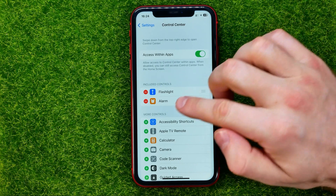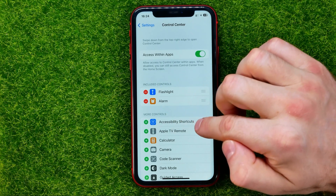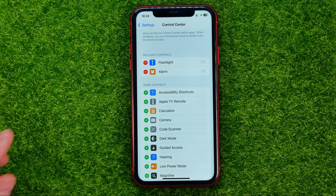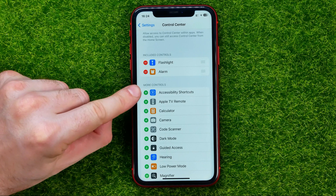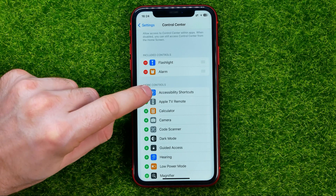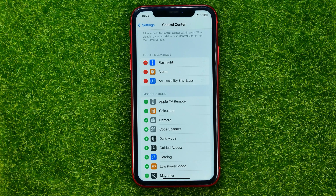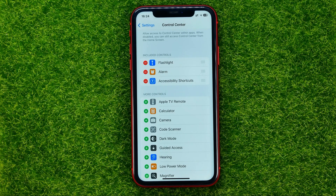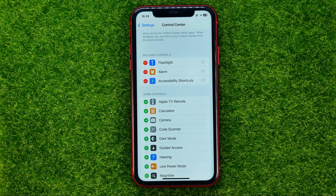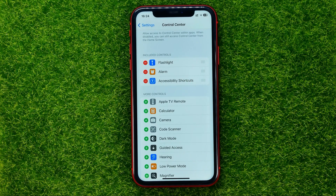To do that, you need to find Accessibility Shortcuts under More Controls, and then all you have to do is tap the plus sign next to it. That will move Accessibility Shortcuts to Included Controls, meaning it's already added to the Control Center.